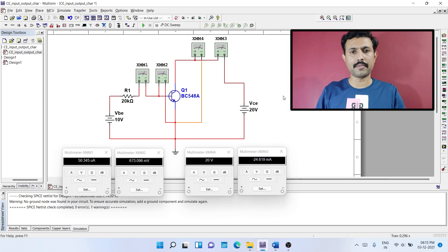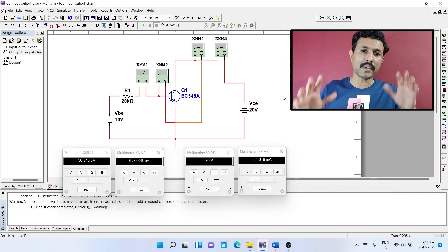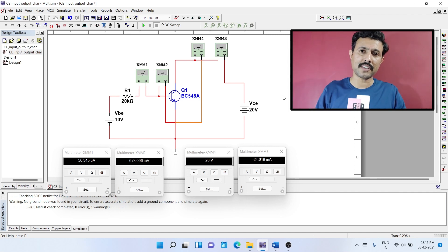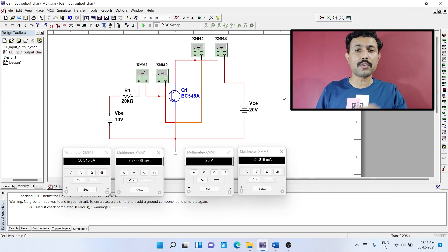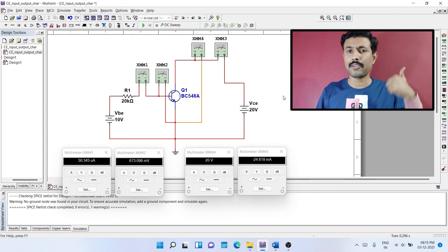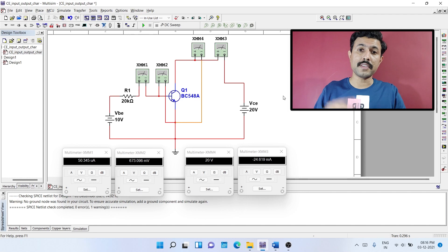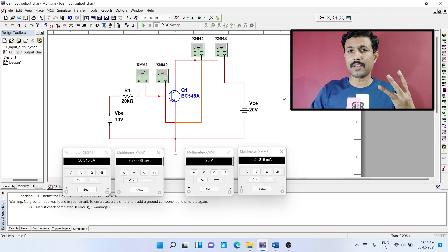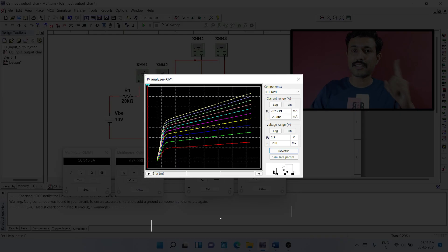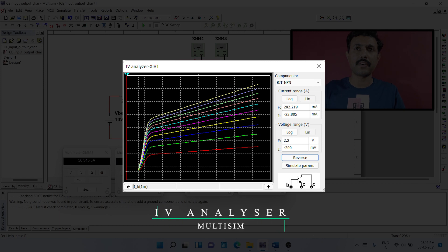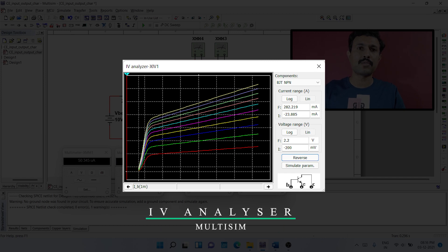This is the setup from our previous video, where we learned how to plot input characteristics of common emitter configuration of transistor. The link is in the description below and above in the card. Now we are going to move to the output characteristics of transistor using the three methods.